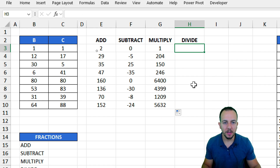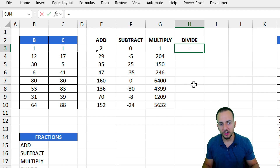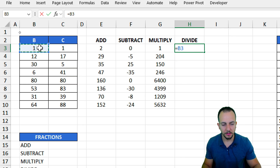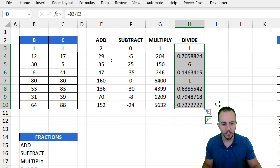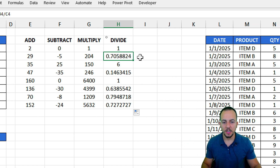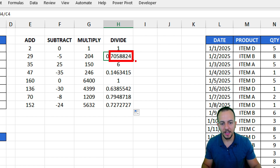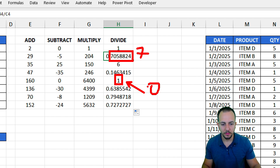Now the last mathematical operation is division. Equal sign, and for division we use the forward slash. The first number divided by the second one, then hit enter. Let me bring this formula down, and we're done with the division for all the rows. As we can see, there are a lot of results with different quantities of decimal places — maybe 1, 2, 3, 4, 5, 6, 7 decimal places. But some numbers, like this one, have no decimal places at all — a whole number, an integer.